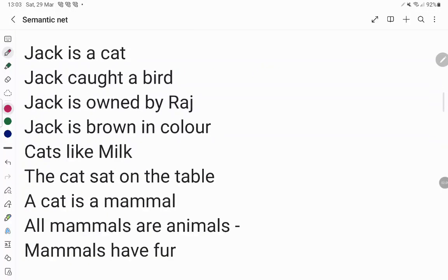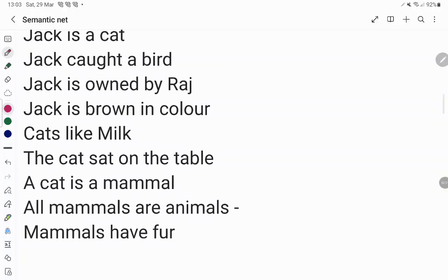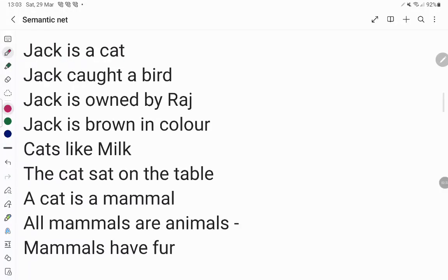Now consider these statements for a detailed example: Jack is a cat; Jack caught a bird; Jack is owned by Raj; Jack is brown in color; cats like milk; cats sat on a table; cat is a mammal; all mammals are animals; mammals have fur. These are all the descriptions we have.